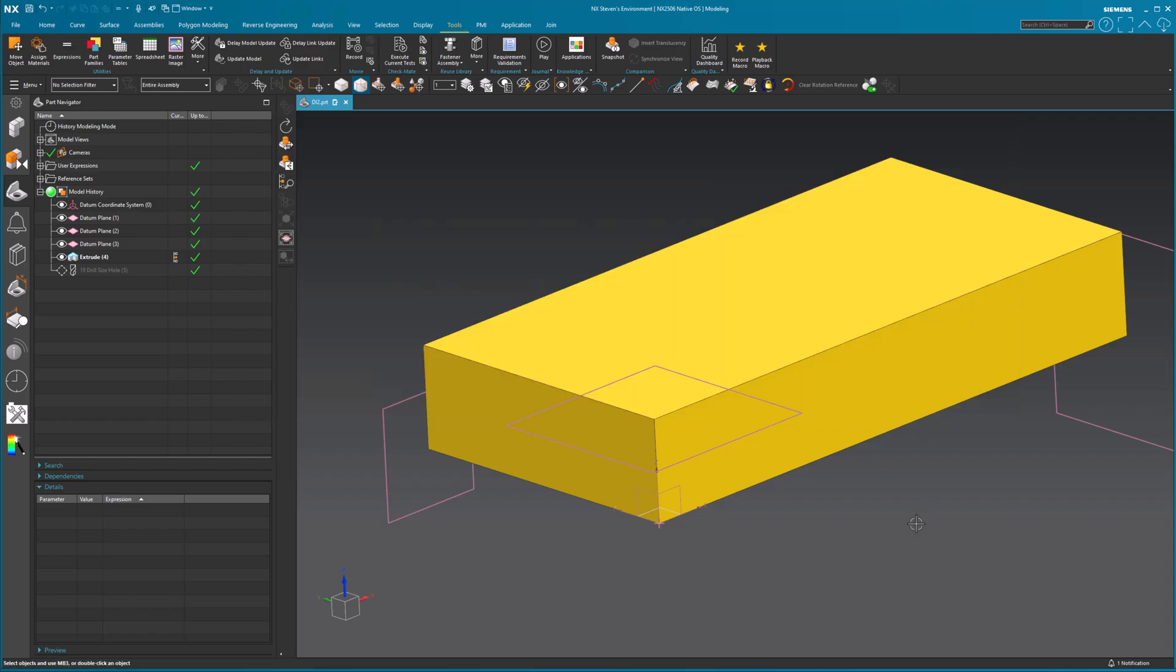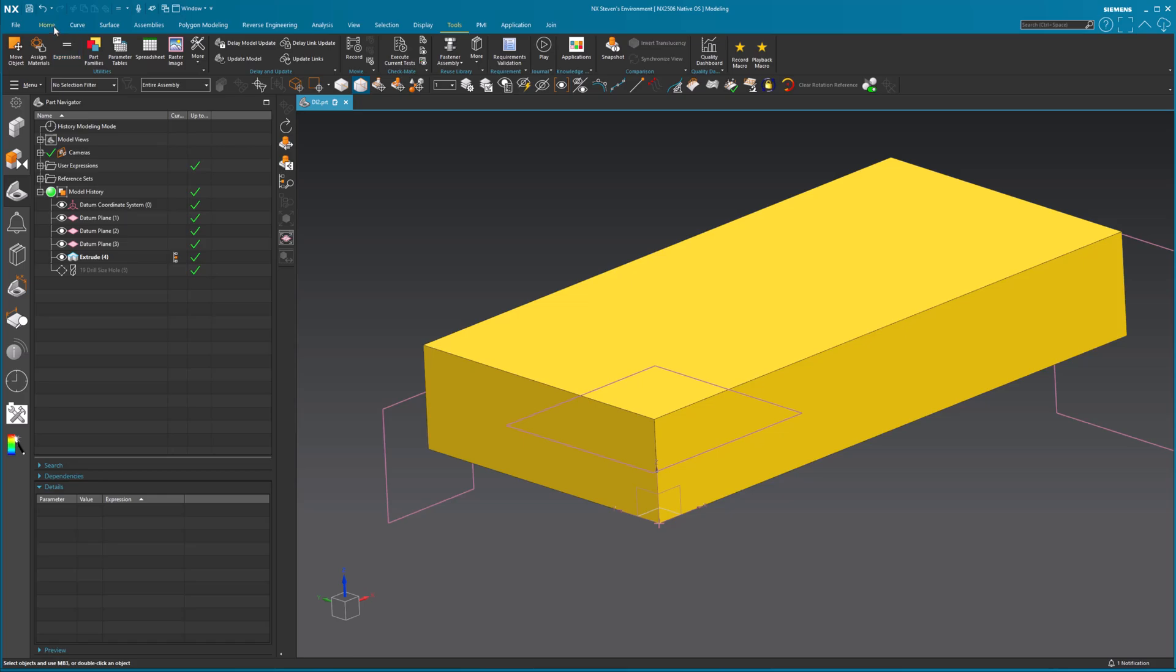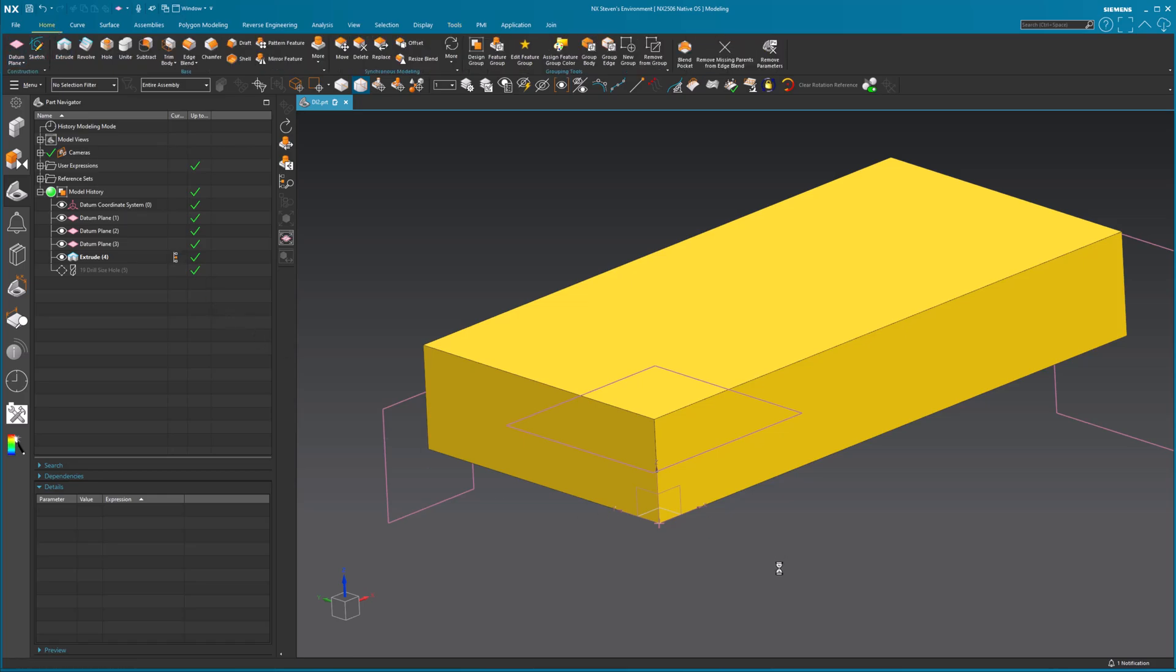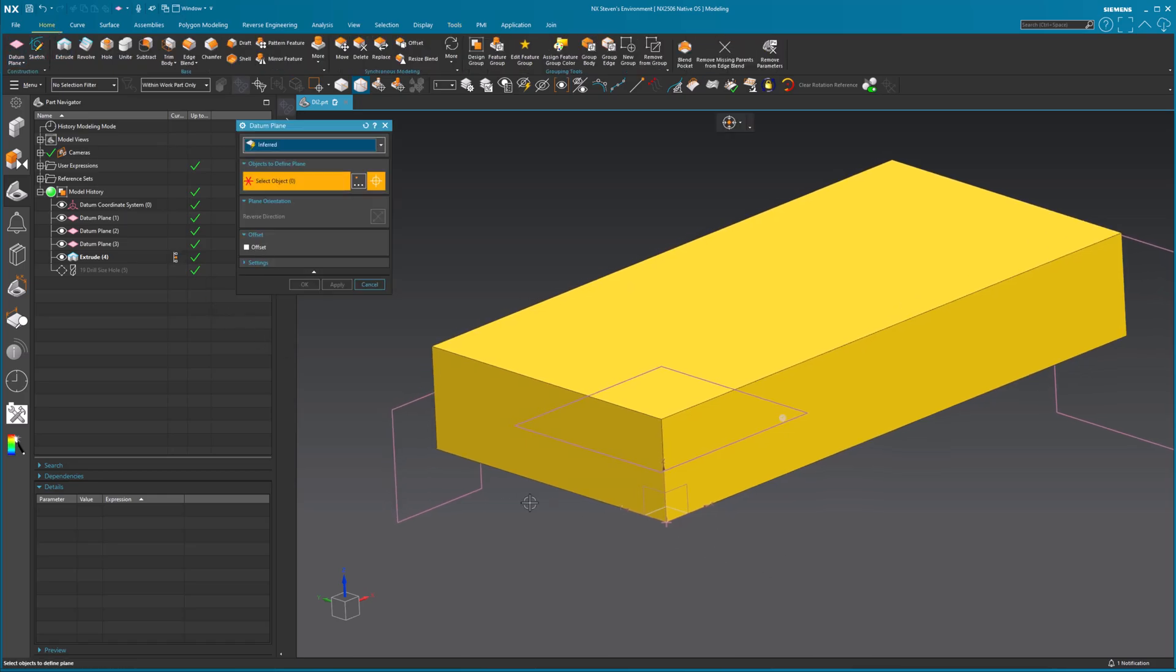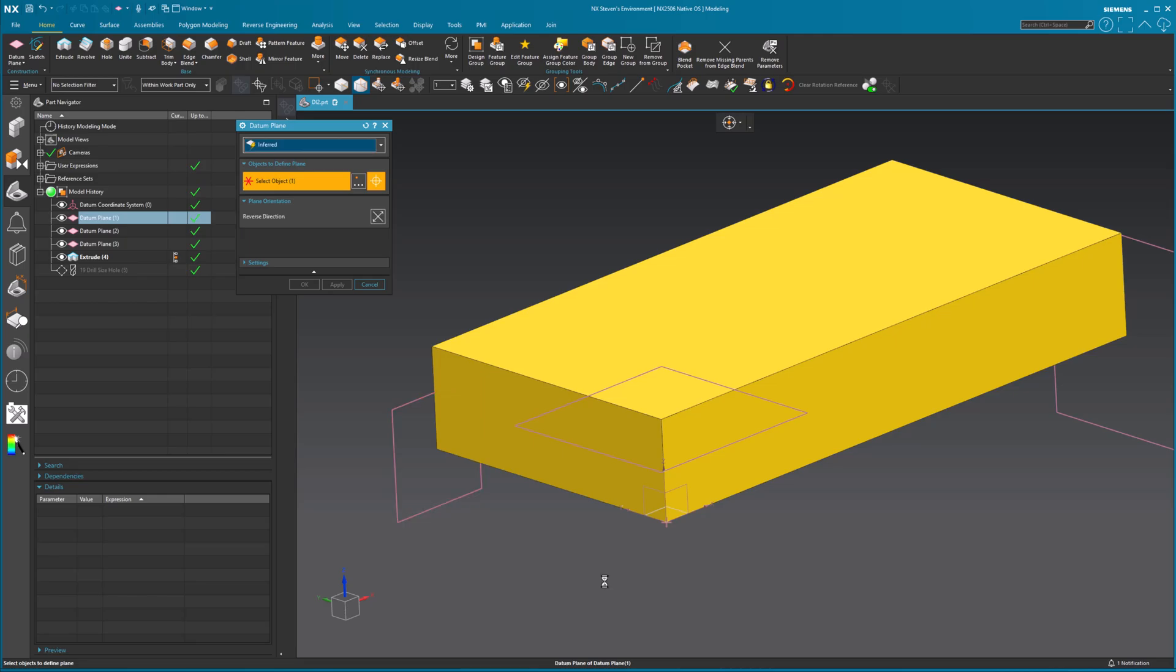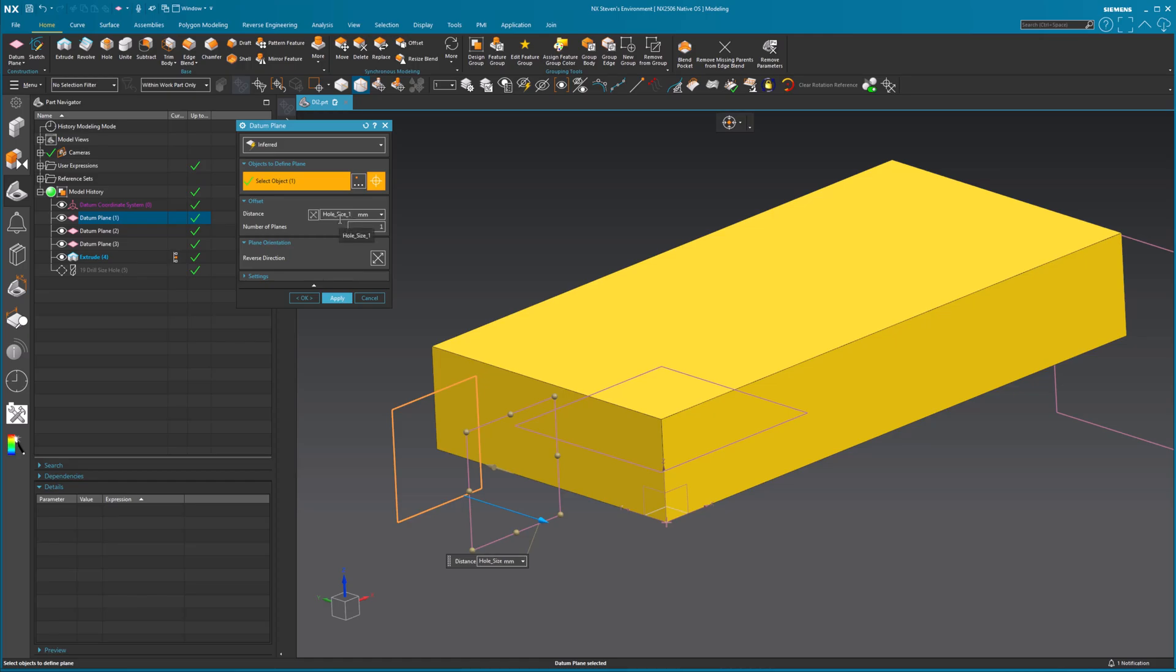39. So I can now come in, offset my datum plane, whatever distance I want. I'll just pick this one because it's easier to pick. Come over here. We'll say hole size. I start typing. I get my value and select okay.